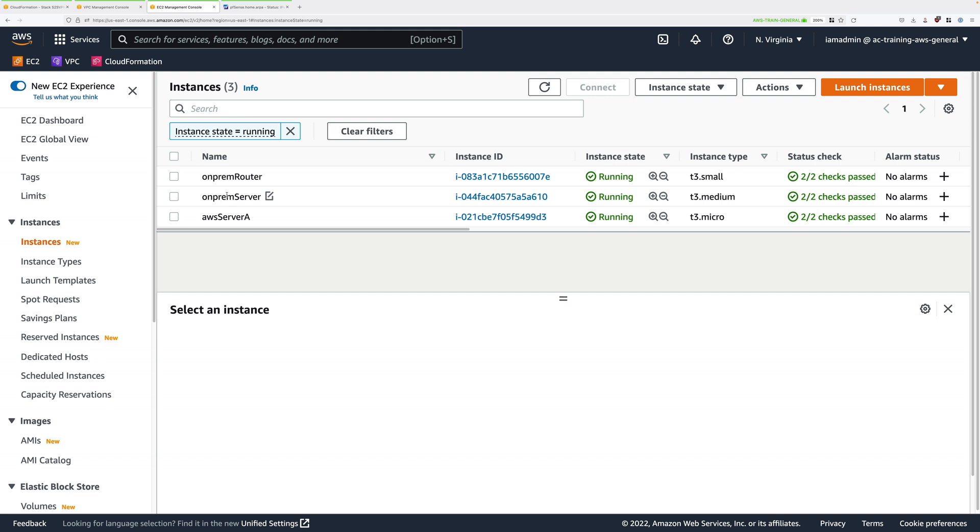I want you to imagine at this point that this is just a normal Windows machine on-premises. You're sat at this desk and you're using it to connect through the VPN connection to the AWS environment. In reality we're going to be using SSM to connect in to this server as it's a private only server. But just imagine you're sat at the desk and you're using it to connect into the AWS side infrastructure.